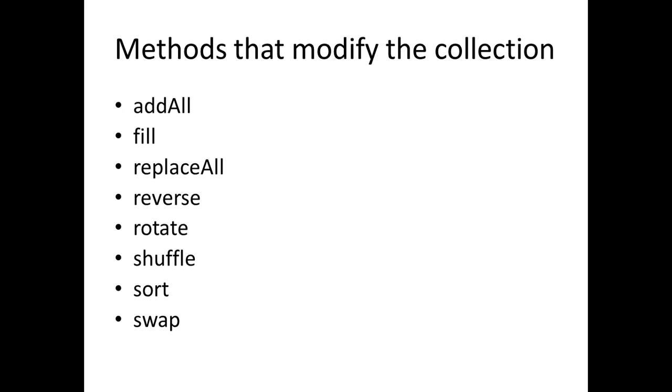Let's categorize some of these methods in the collection class. There are some methods which modify the collection like addAll. AddAll can add one or more elements to an existing collection. Fill can update an existing object in a collection. ReplaceAll will replace all the instances. Reverse will reverse the collection.